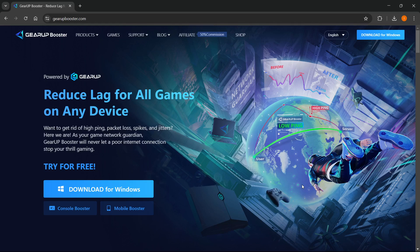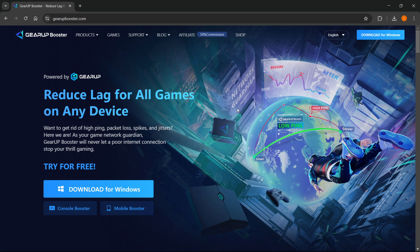In this video, I'm going to show you how to use GearUp Booster. So before we begin, there's a link down below in the description as well as in the pinned comment. And by clicking on that link, you can get a free trial for GearUp Booster. So make sure you click that and let's continue.